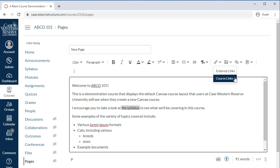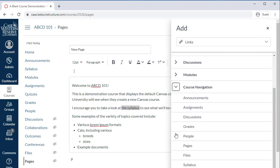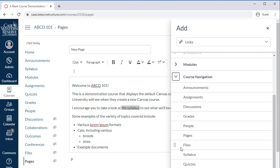External links are website URLs, links to articles, videos, or anything else you want to share from somewhere on the web. Course links are links within your Canvas course, such as a link to an assignment, announcement, or the modules page. This replaces the Links Selector of the Old Content Selector.